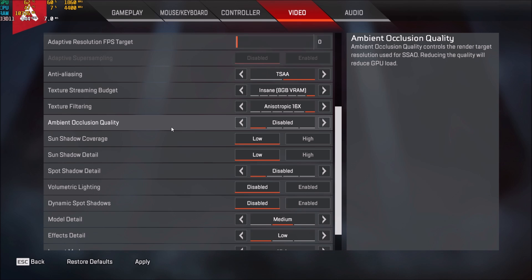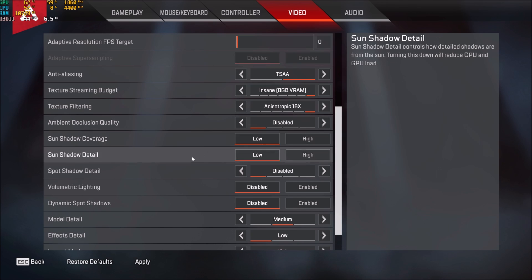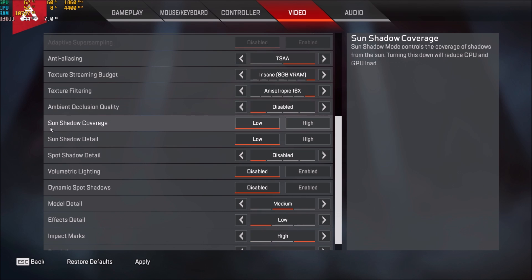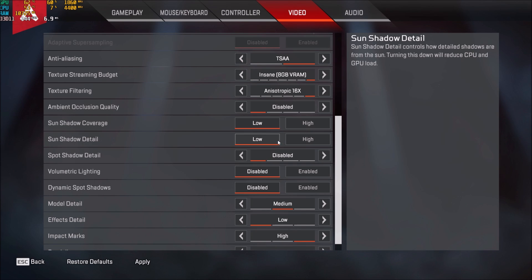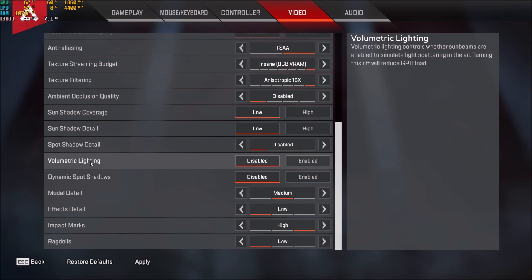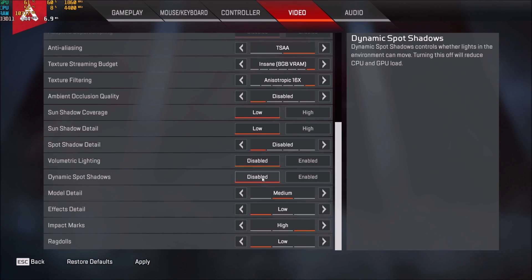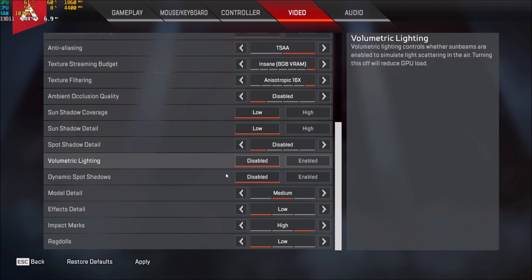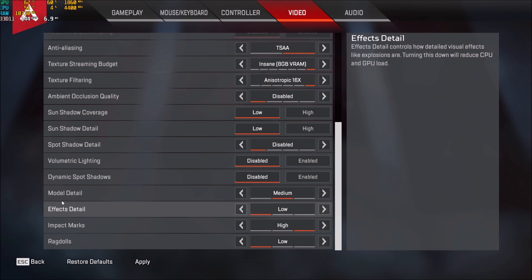Ambient occlusion quality. This one really important. If I compare high to disable, you will gain 8 to 10% in your FPS. So really important. Sun shadow coverage, sun shadow detail, and spot shadow detail, low, low and disable, you will gain another 8% in your FPS. So that's huge. Volumetric lighting, enable to disable 3% over there. Dynamic spot shadow, enable to disable, you will gain 3 to 4%. So that's why everything is disabled over there.